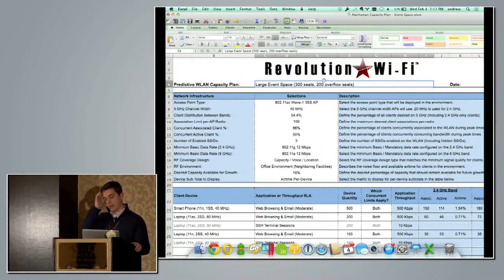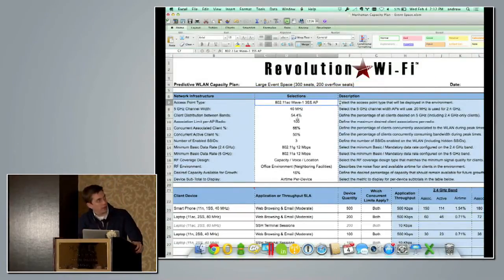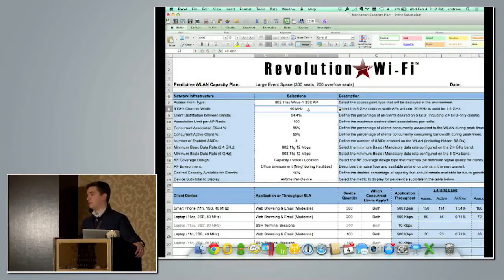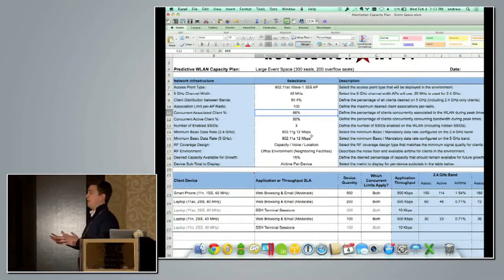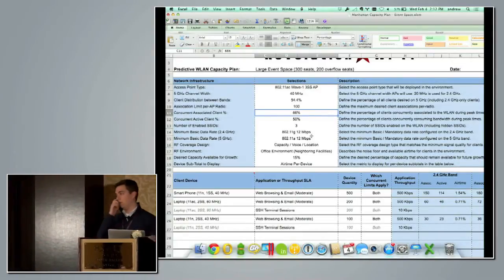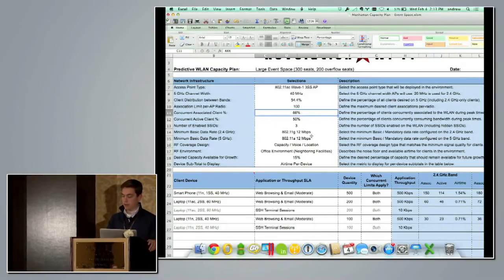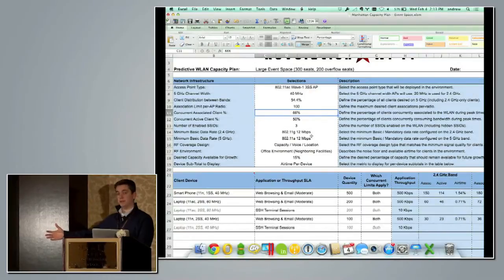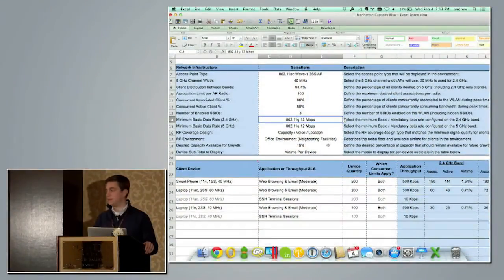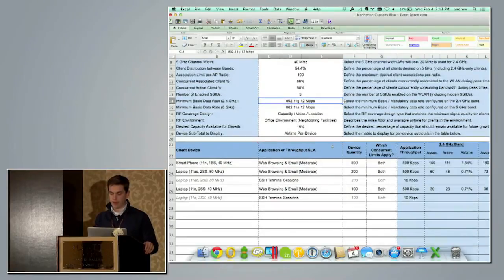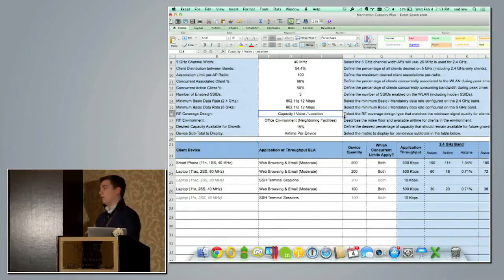There are three sections to the capacity planner. The top section is around your network infrastructure and design goals: you plug in what access point you want to use and what channel width you're considering for 5 GHz. Understanding that not all clients will be online at the same time, there are concurrency limits or variables you can configure. If you have an existing wireless network, understand how many users and devices you have versus what you're seeing online at peak times — you can get a good estimate of your concurrent user base. You also specify how many SSIDs, data rates, and some overhead background for beacons and network management. Then the RF coverage design ties into what signal strength level you're designing to.